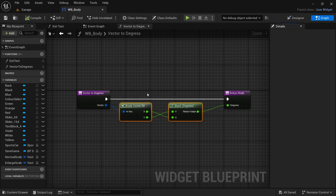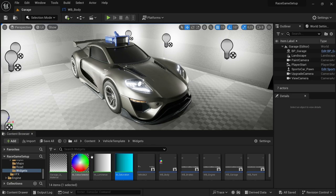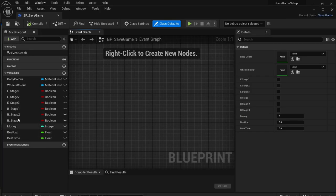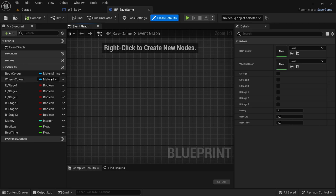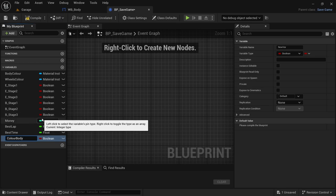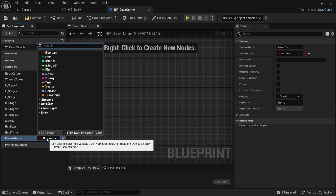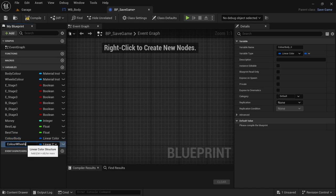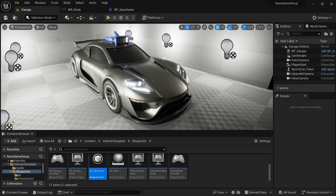Now go to the BP Save Game blueprint. We need to add two new variables to save the colors for the new color wheel. The first one we'll call 'Color Body' — since 'Body Color' already exists and duplicate names aren't allowed — and set its type to Linear Color. Duplicate it with Ctrl+D and call the second one 'Color Wheels', also of type Linear Color. Compile and save. That's the end of part one.